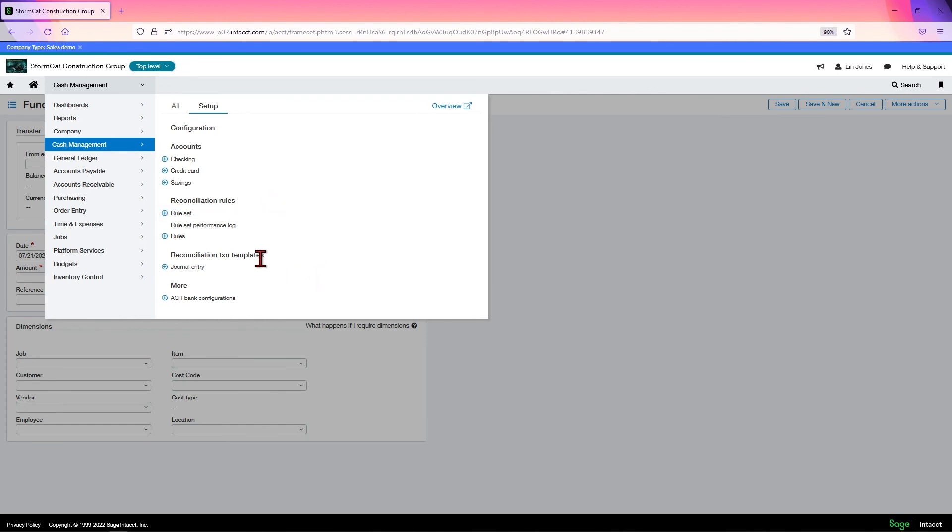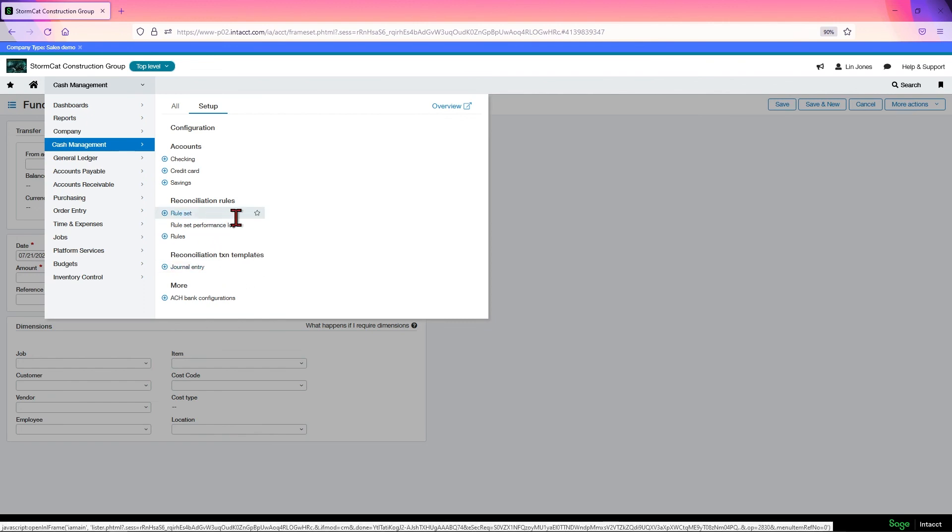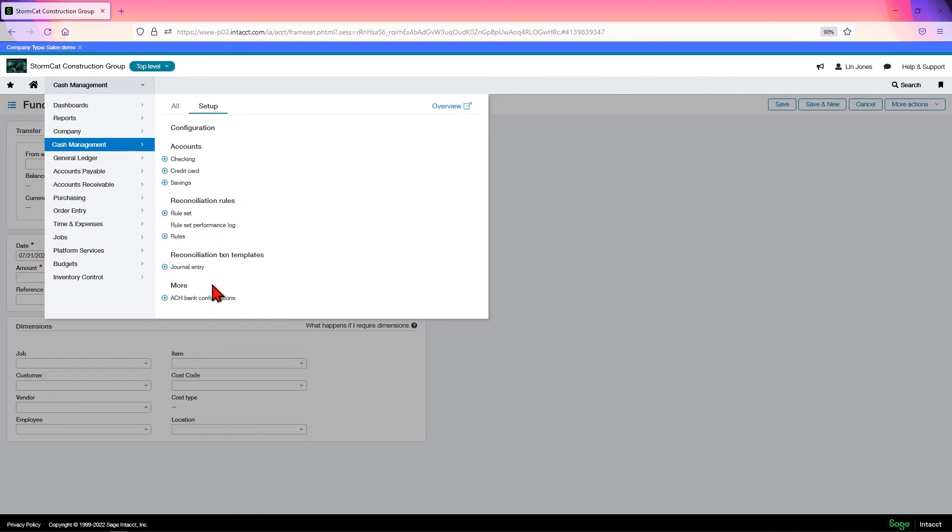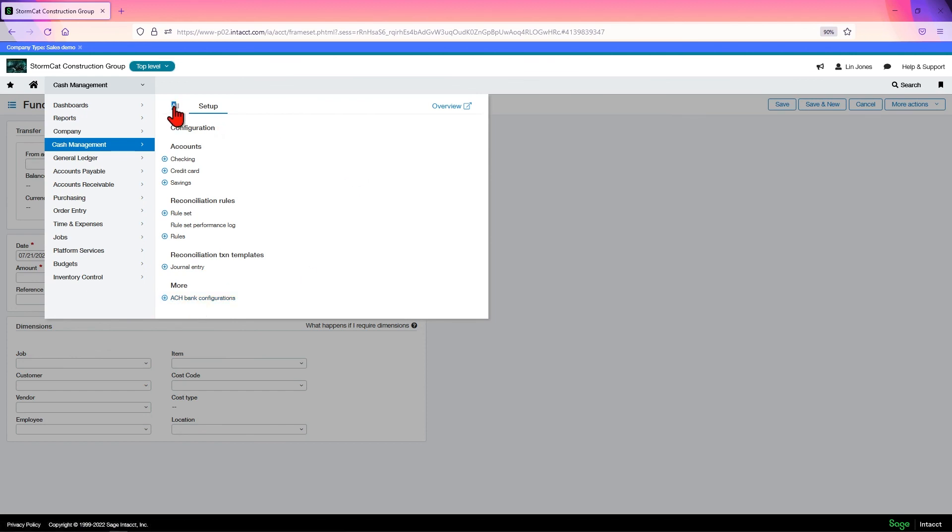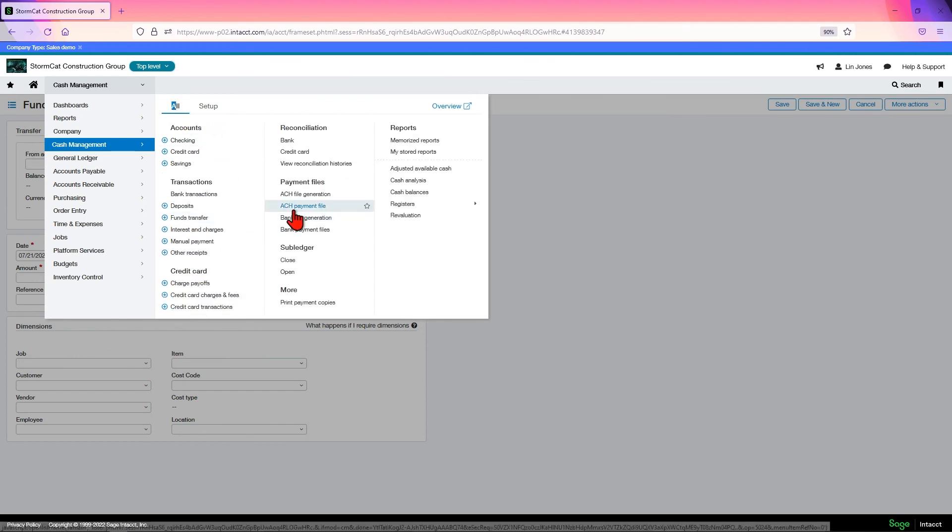You also have reconciliation transaction templates, and all this we'll go over when we do the bank reconciliation modules, learning modules, that is. And this is also where you set up your ACH bank configuration for your banks. This is going to set up the ACH configurations that your banks would use, not your vendors, and this is what allows you to create the proper ACH files to import into your banks.